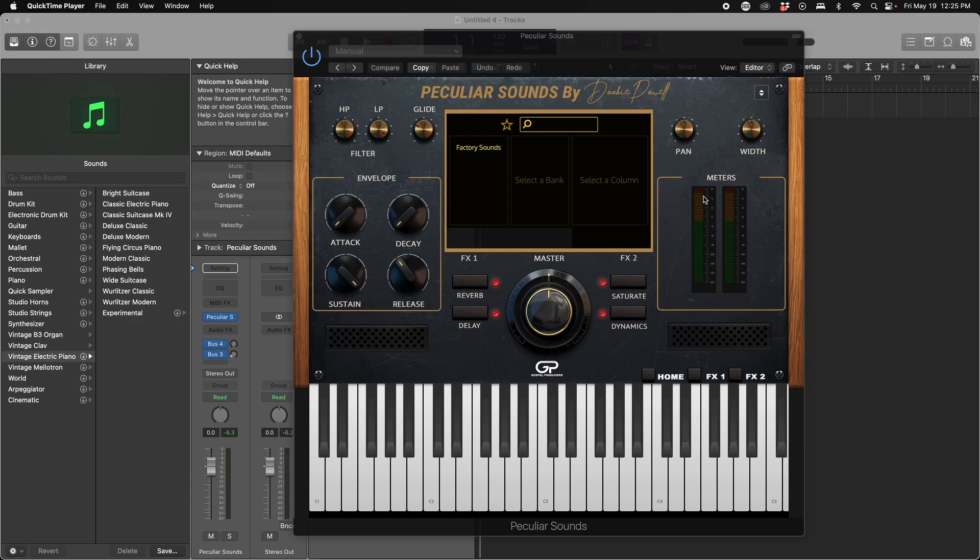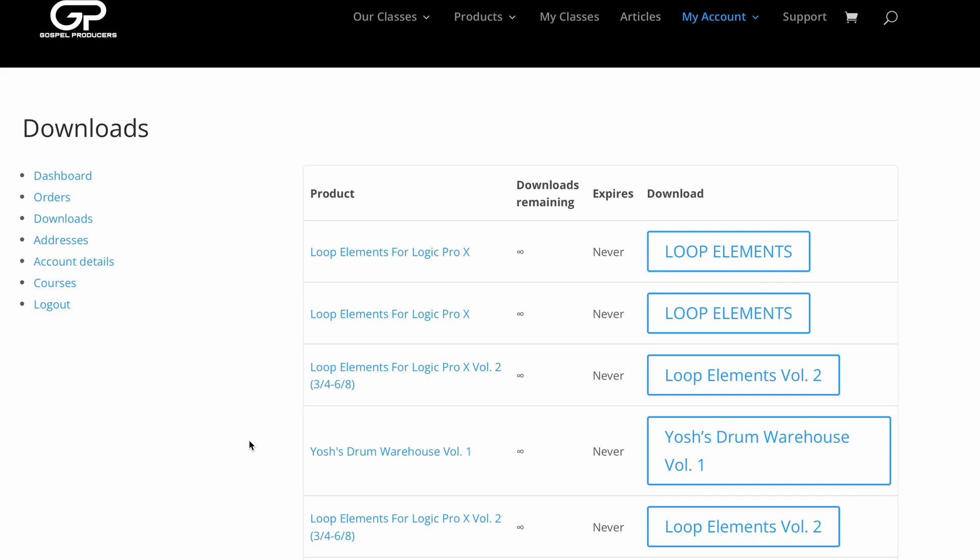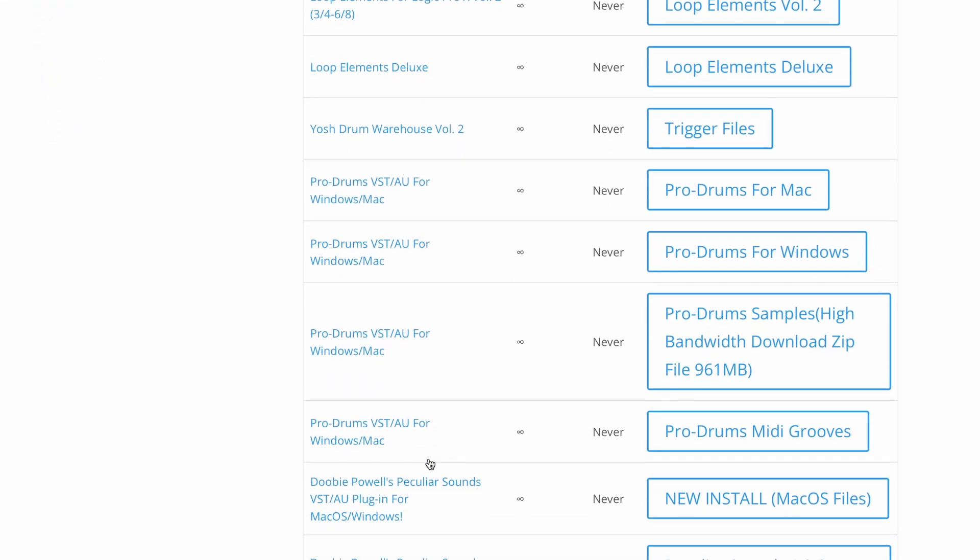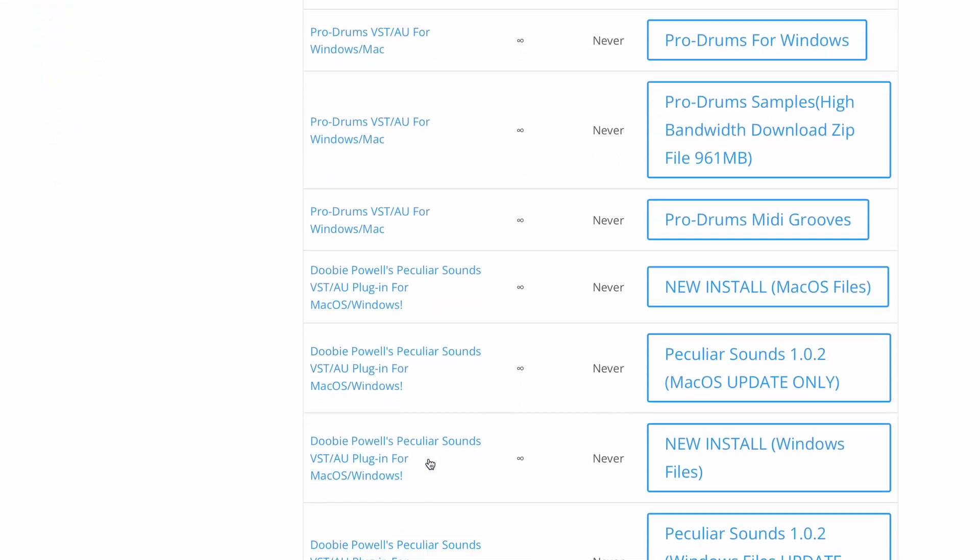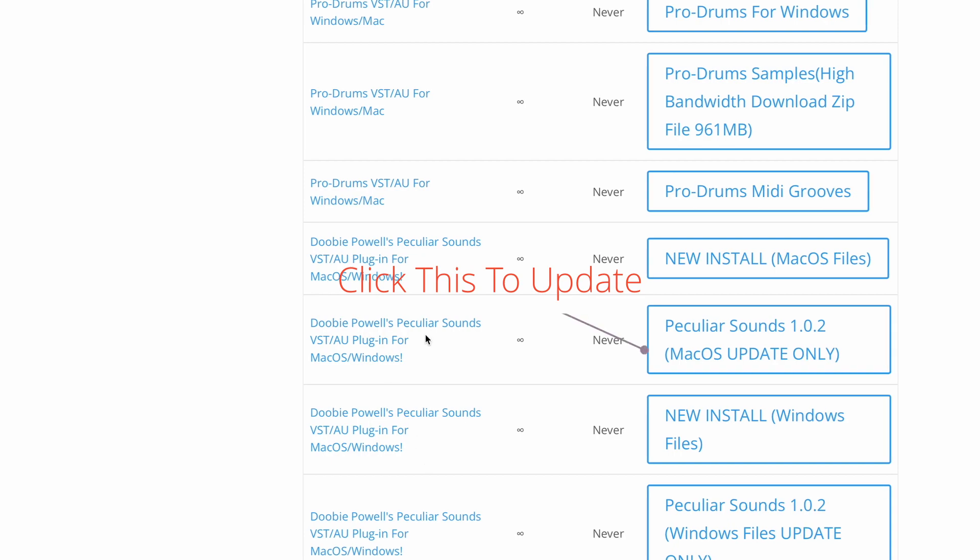We just released our newest update to Peculiar Sounds. In order to update, you're going to want to go to the site, log into your account and click on My Downloads, and you will see the update there as Update.